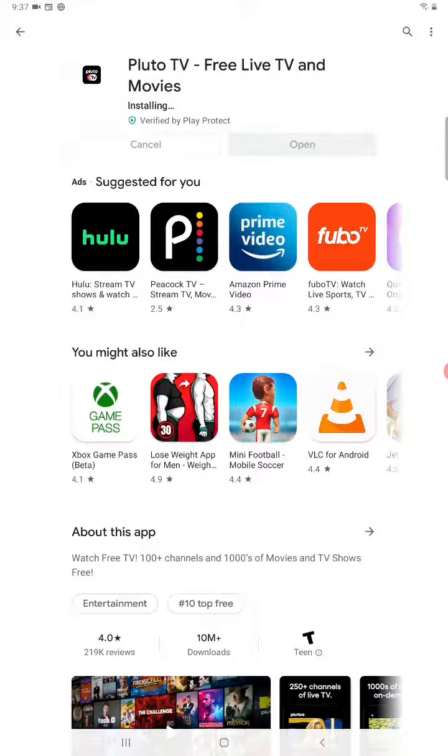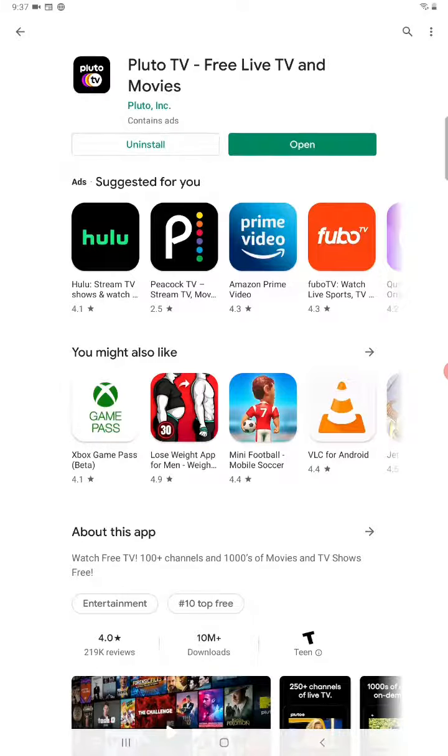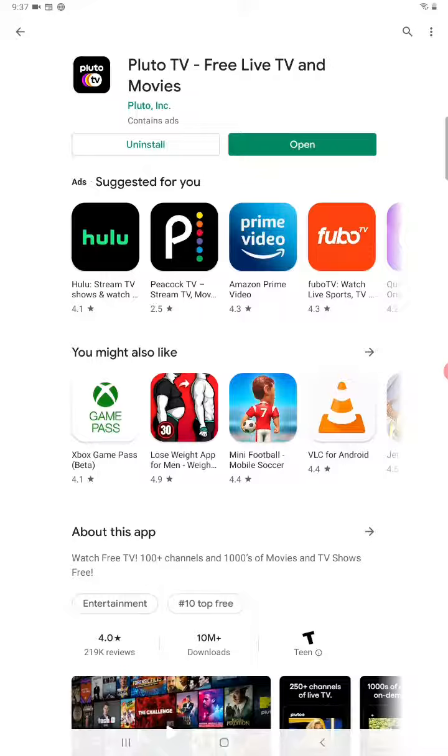And once the app is done installing, you can either open it right here from the application page, or you can also try to find the application over on one of your homepages.